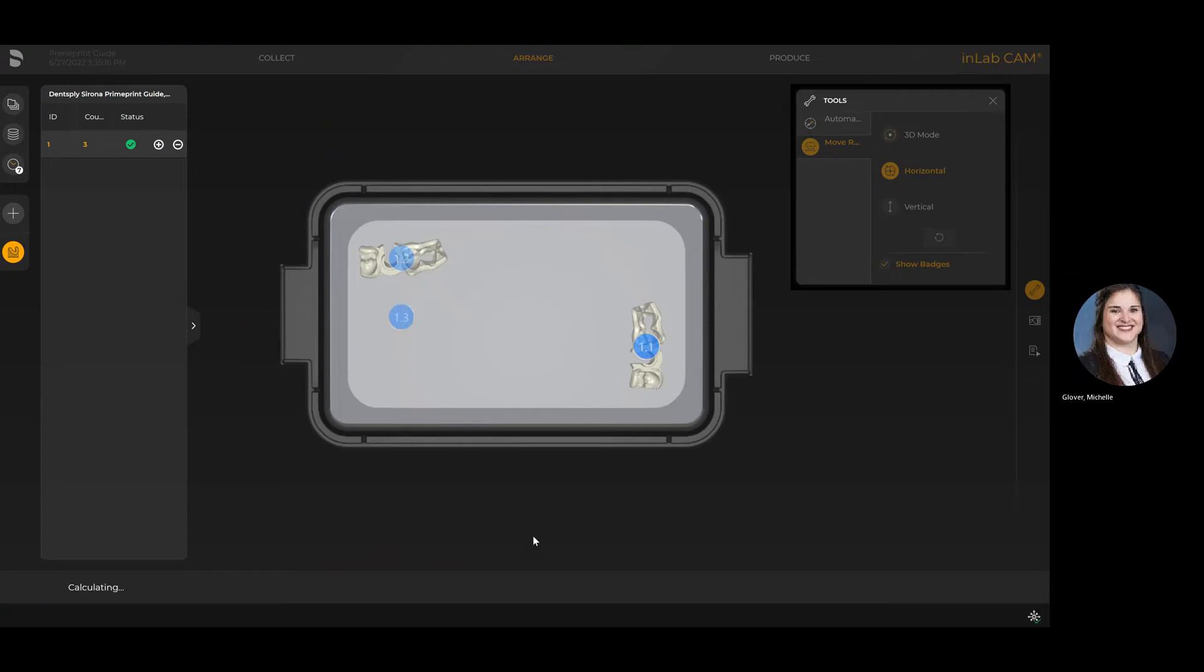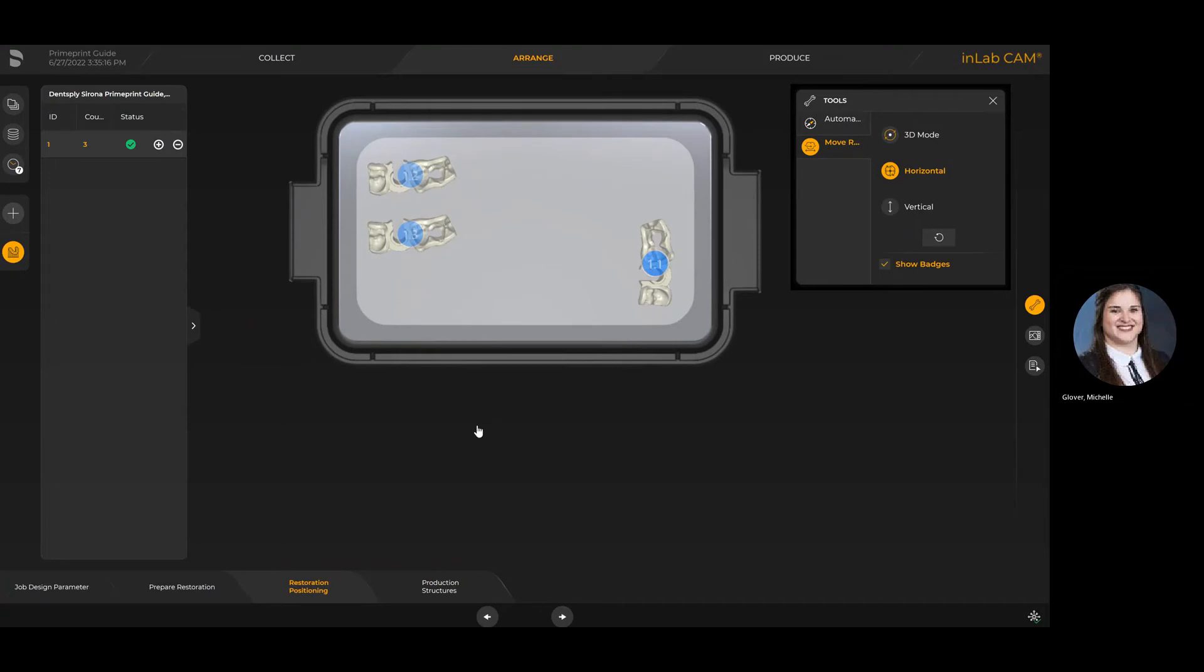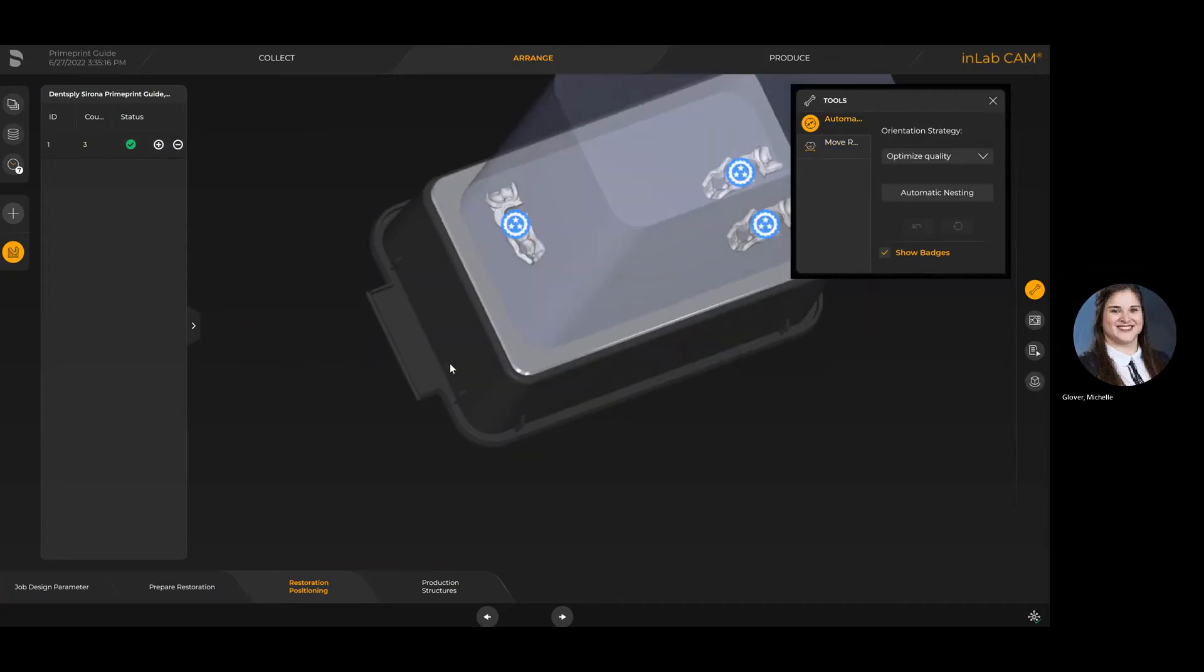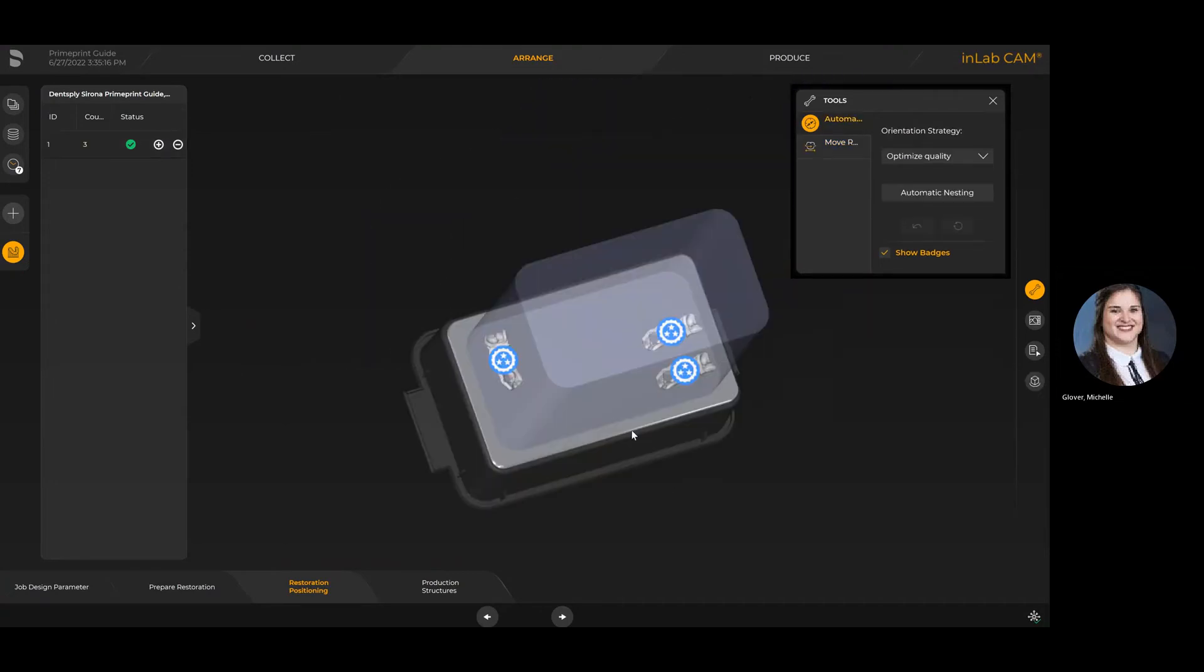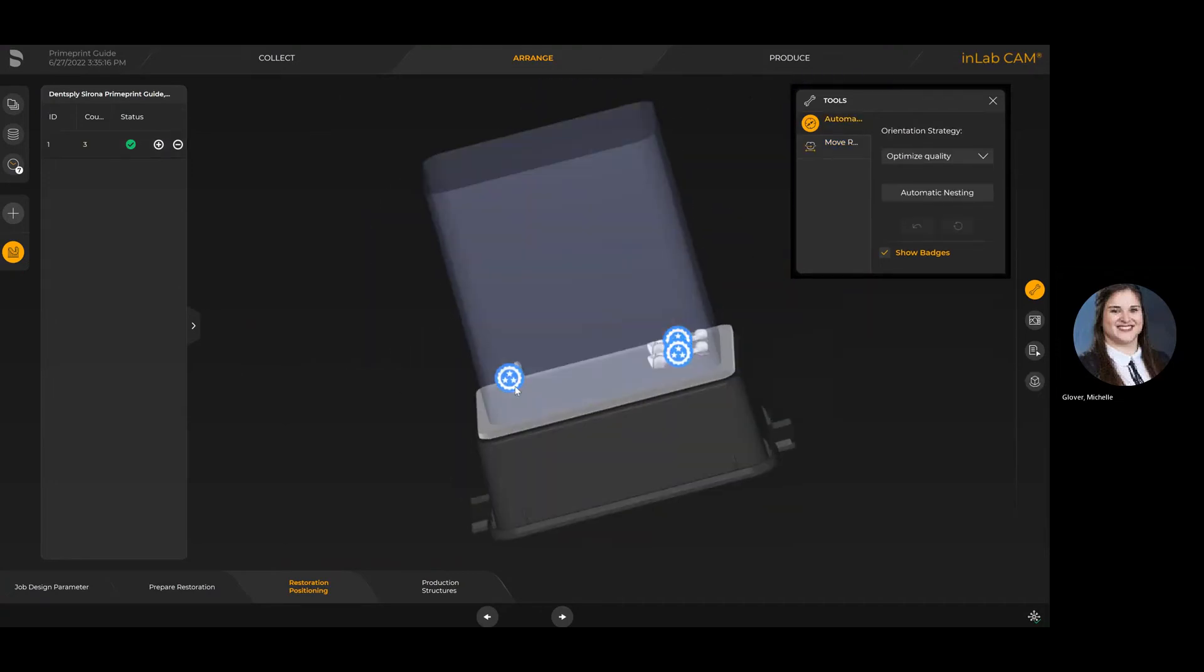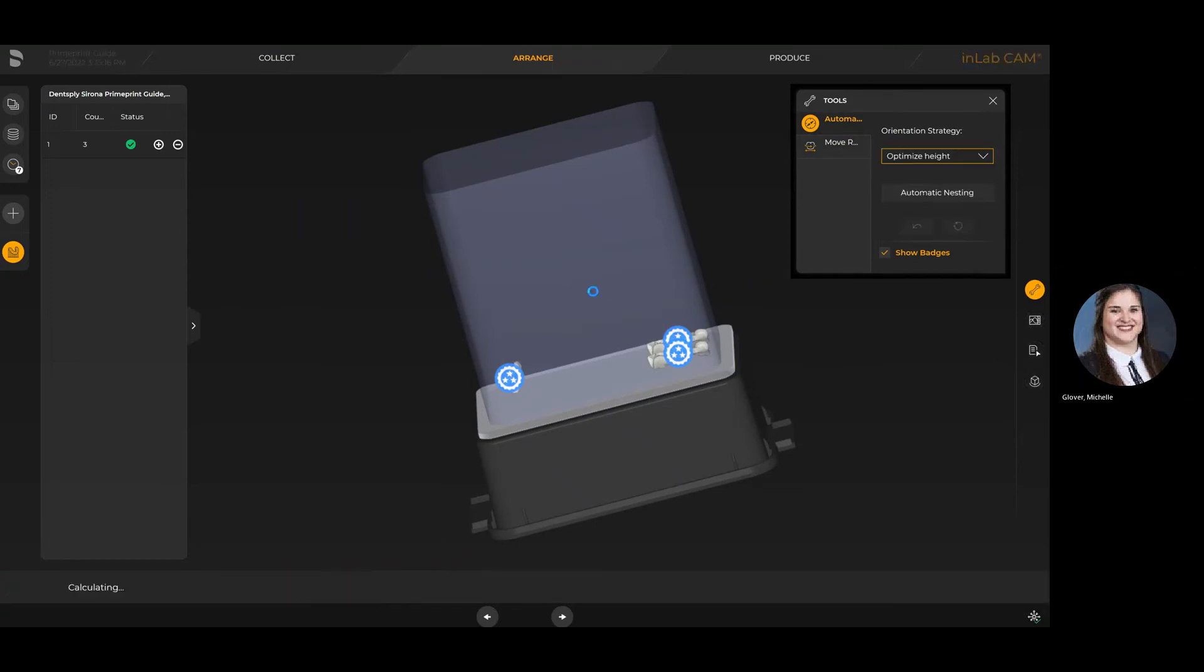What's really nice about InLab CAM 22 is it does save you a lot of working time. Other CAM softwares when it comes to printing still require a little bit more manual manipulation. However, with InLab CAM, it's very intuitive and user-friendly to do a lot of this work for you.